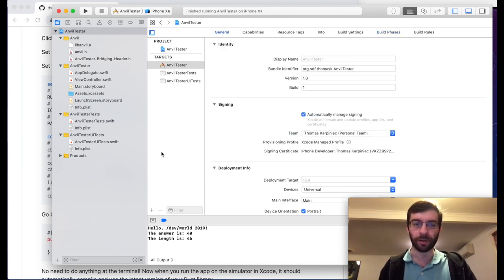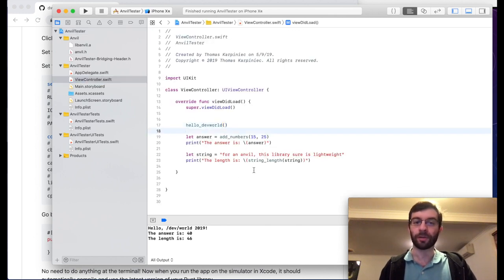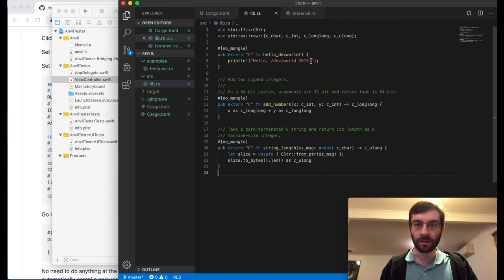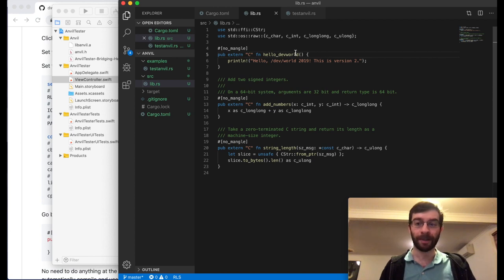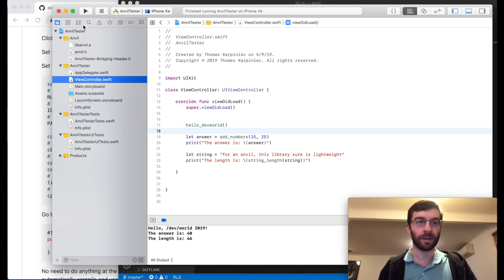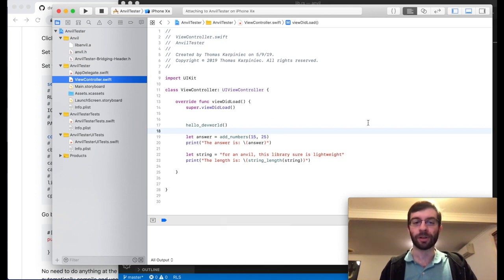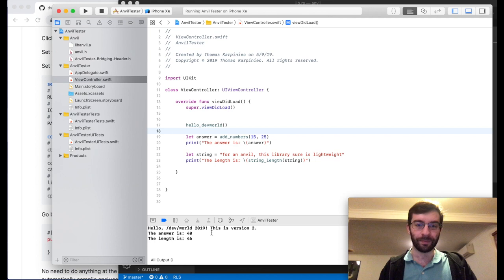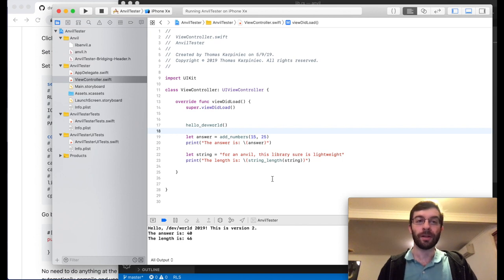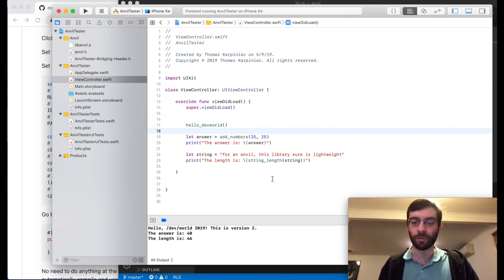I'm going to click and drag this run script phase up before compile sources — if our Rust is not up to date, our Swift sources won't compile if they're referring to Rust functions it doesn't know about yet. I set the shell to /bin/bash, confirm the Rust project folder and the path where Rust utilities were installed by rustup. That should basically just work. To demonstrate: I'll edit the text inside hello_dev_world in lib.rs to say version 2, save it, then come into Xcode and hit the play button. It's automatically updated everything — we can just edit our Rust code, hit run in Xcode, and everything is already up to date.